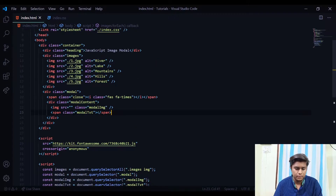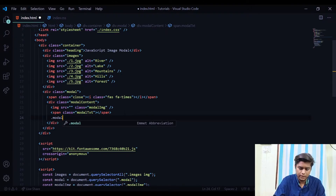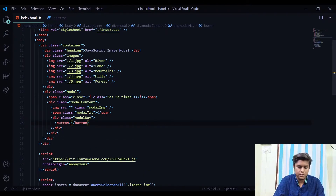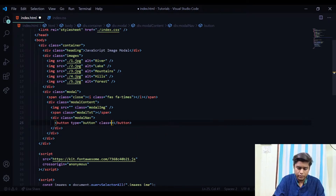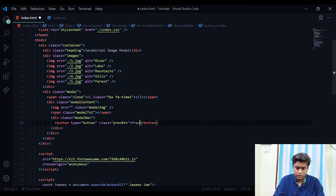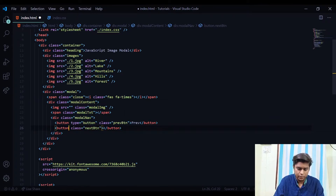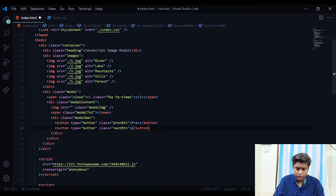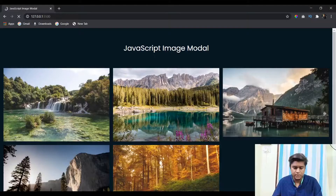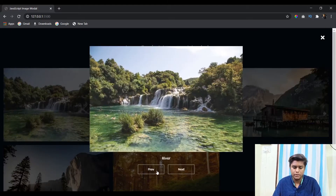First, let's go into the HTML part. We'll have a div with a class of 'modal-nav'. Inside it we'll have our first button — give it a type of button, a class of 'previous-button', and the text 'Previous'. Similarly, we'll have the next button with a class of 'next-button', a type of button, and the text 'Next'. Hit save — when I click on an image we get the previous and next buttons. I've already provided them some basic styling.